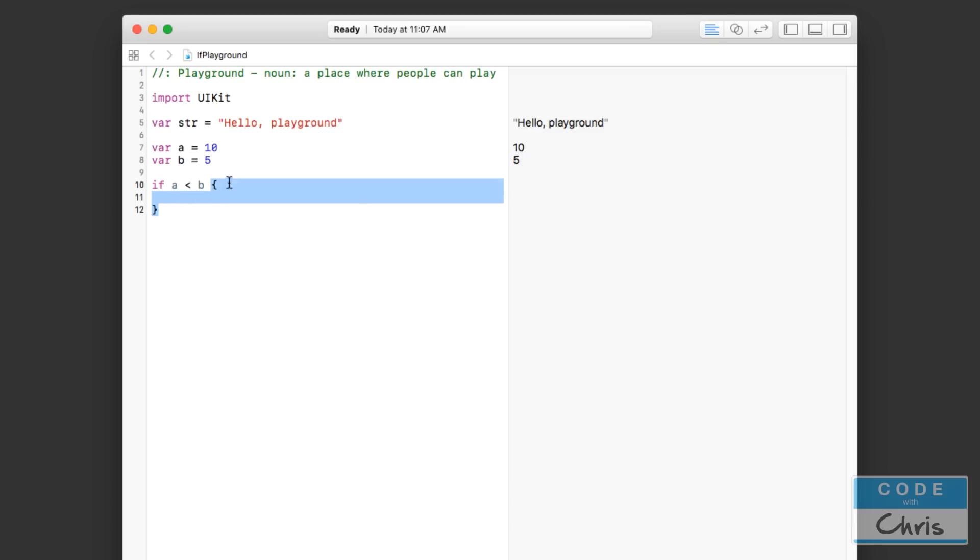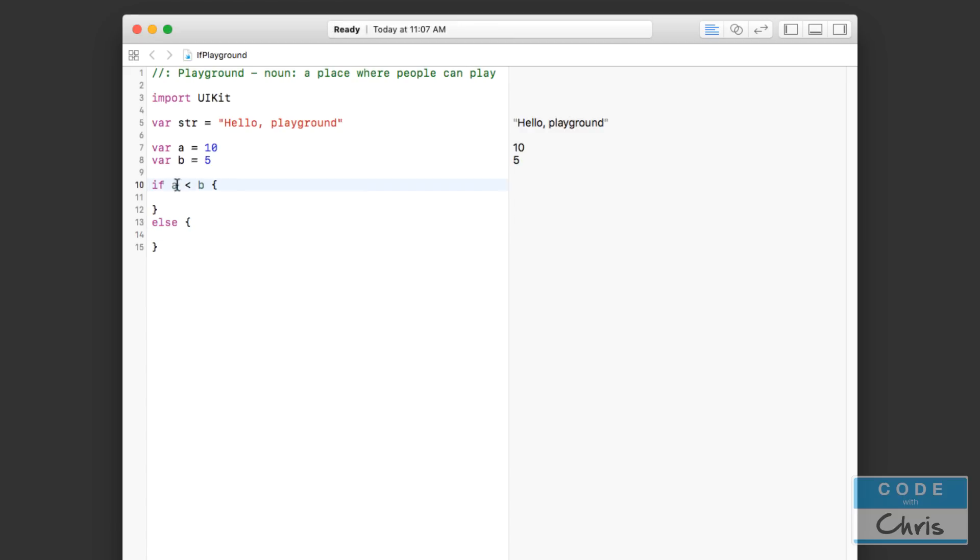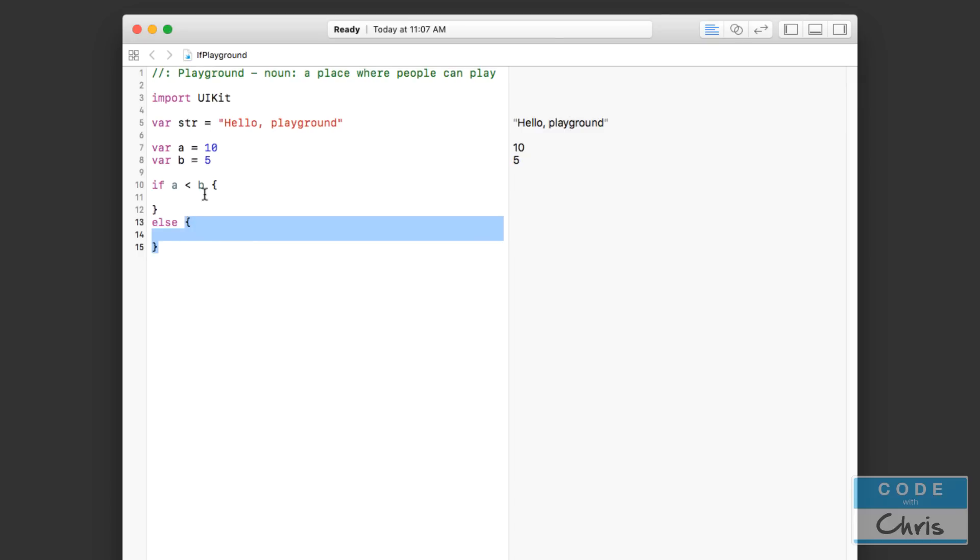Now we can specify the other branch. So if this is true then do this block of code, else do another block of code. So your code can now take two directions based on this condition. If it's true it's going to do this block of code, or if it's false it's going to do this block of code. It's either going to do this block of code or that block of code, it's not going to do both. It's going to take either one branch, this branch right here, or this branch right there.